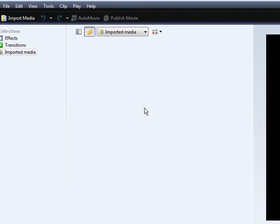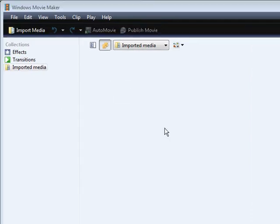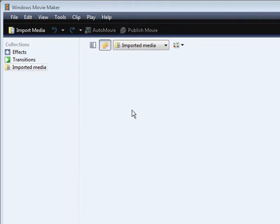Next thing you need to do is have a video that's either in WMV, which is Windows Movie Maker format, or in AVI format.